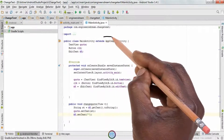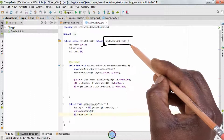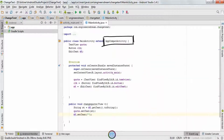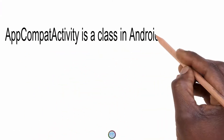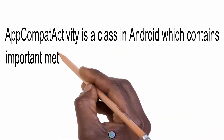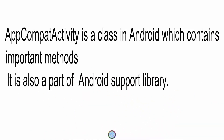Hey, what's up guys, welcome back. This is Zinesh here, and in this video I'll be explaining what is AppCompatActivity. AppCompatActivity is a class in Android which consists of some of the main functions and methods. AppCompatActivity class is also a part of the Android support library.